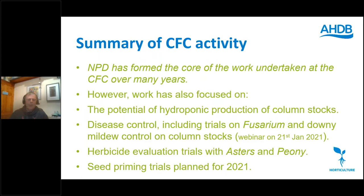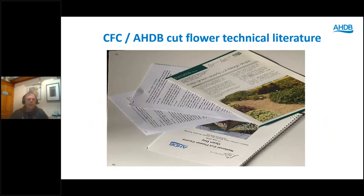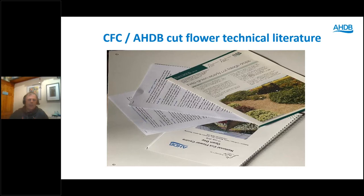As well as presentations, there's a lot of literature produced over the past decade: technical notes, web pages being developed, handouts for open days and annual reports. We are in the process of updating the CFC website and have tried to bring all of these things together on one page. All of the annual reports and grower summaries are now under one heading so they're easier to find. Head over to the Cut Flower Centre website and you should find all of that literature there shortly.